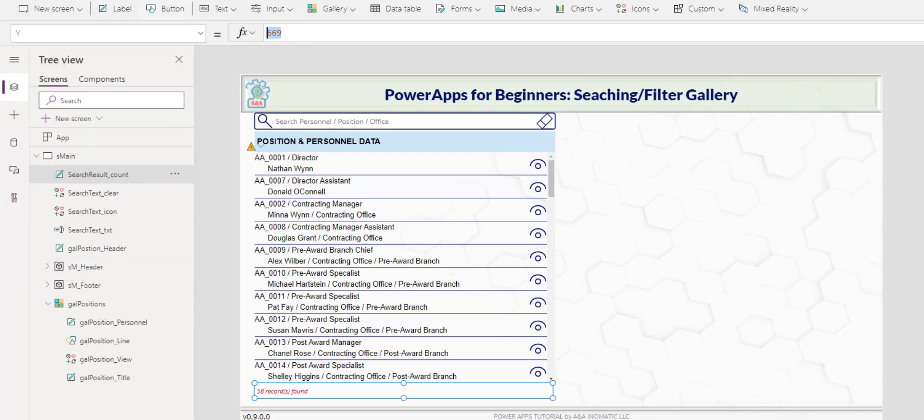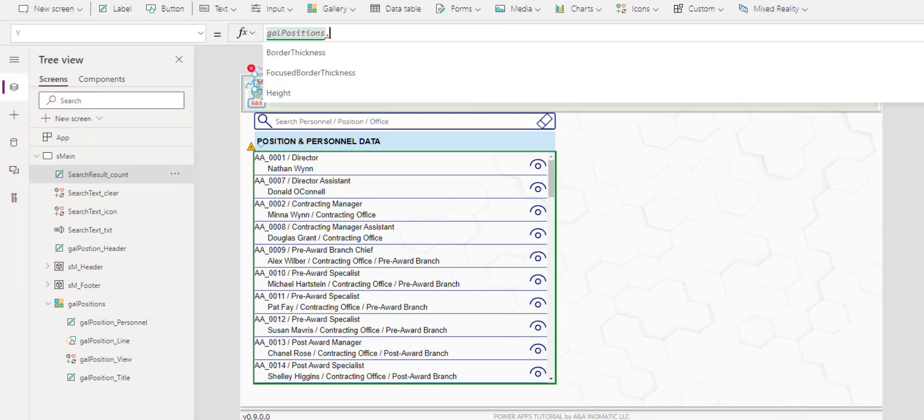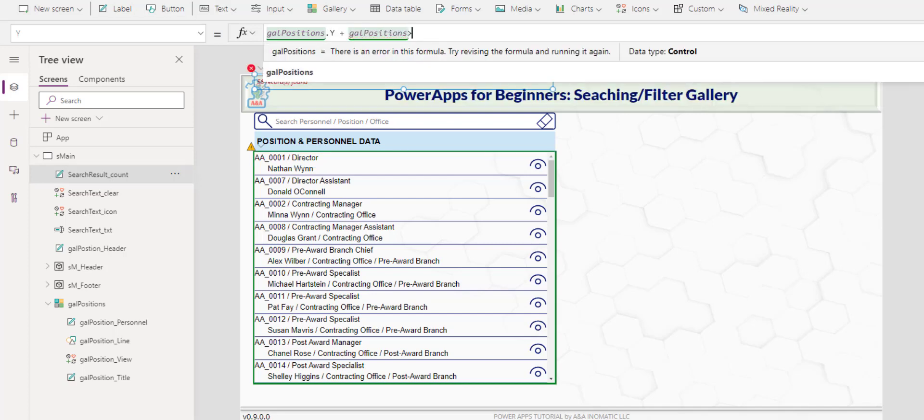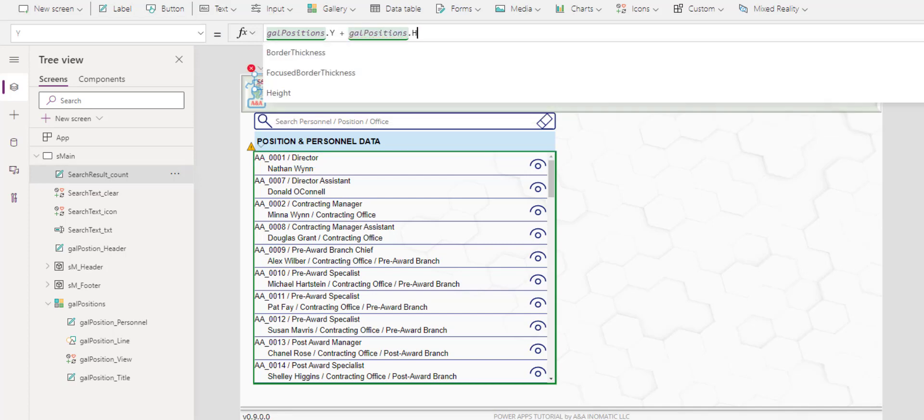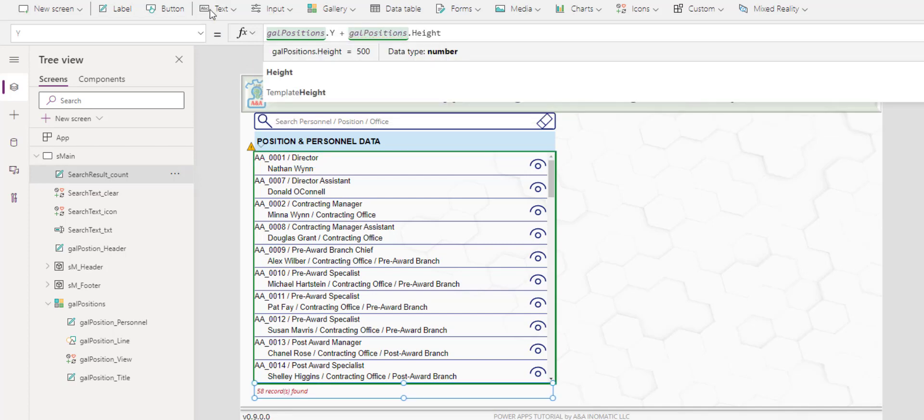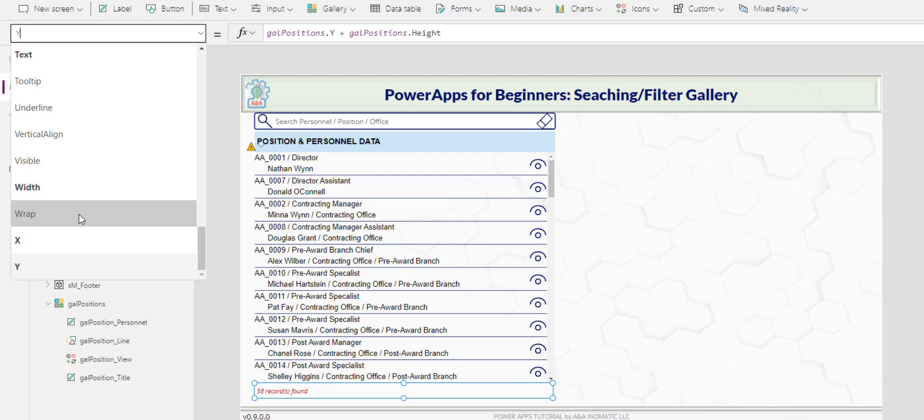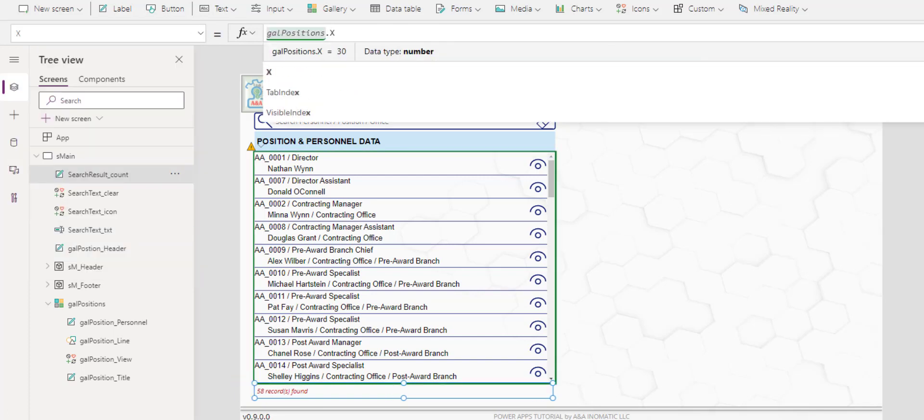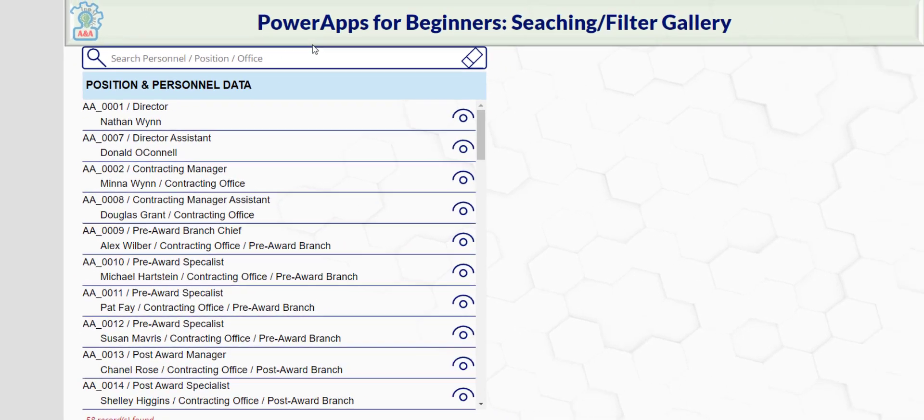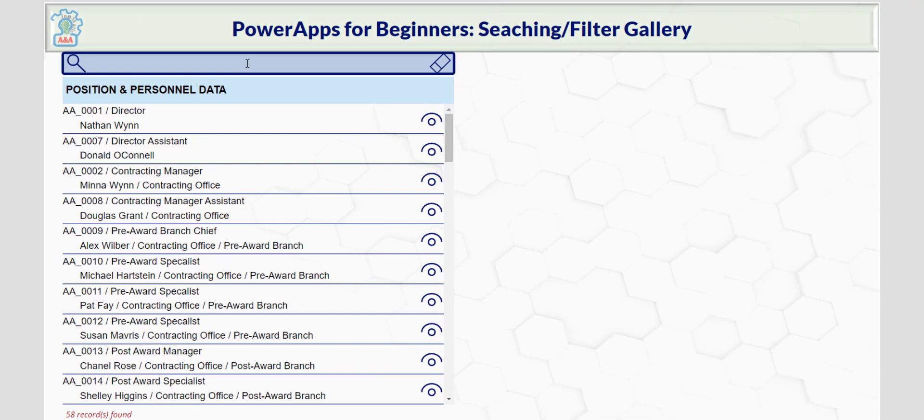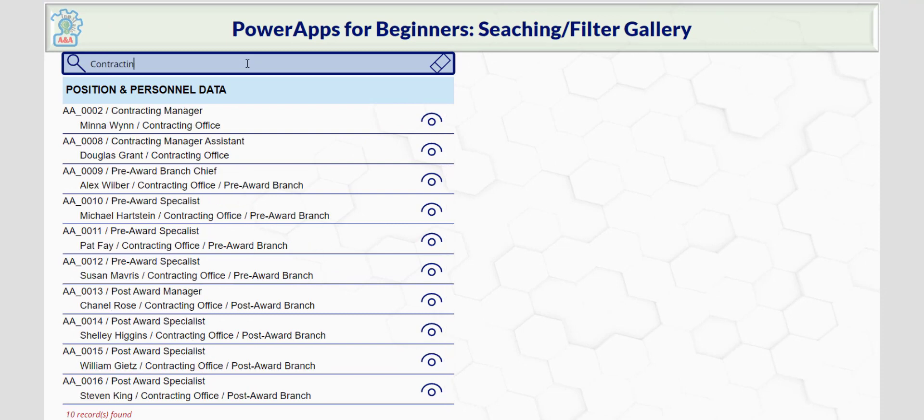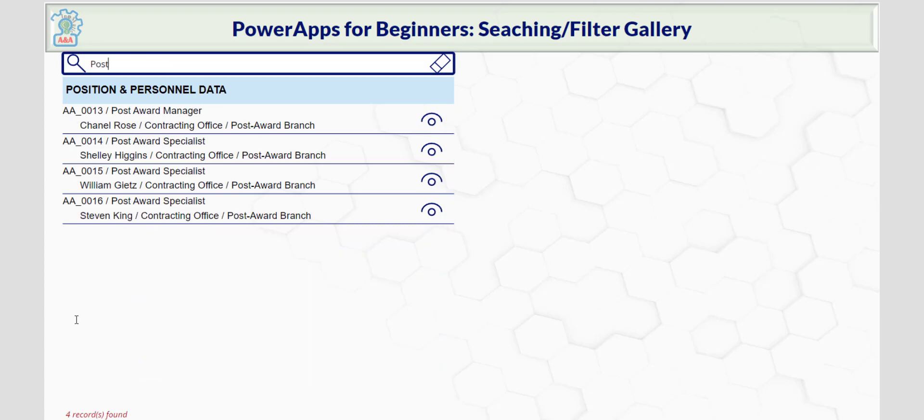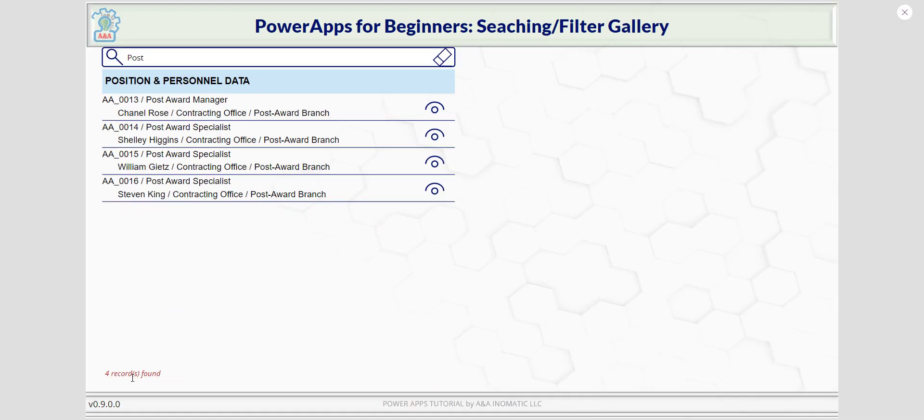So here, if we test one more time, we can say contracting office, we will find 10 records of employees in contracting office. If we would like to know the post award, we have four, okay? This is optional.